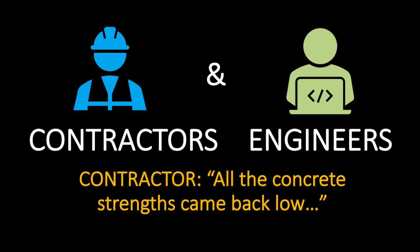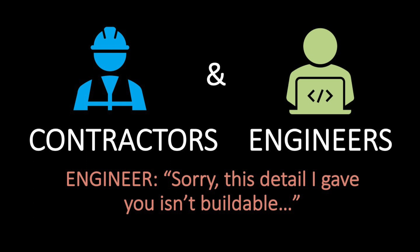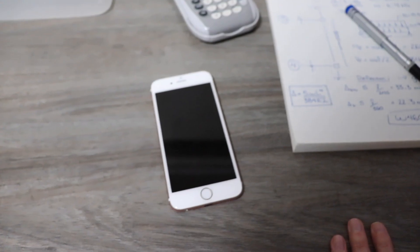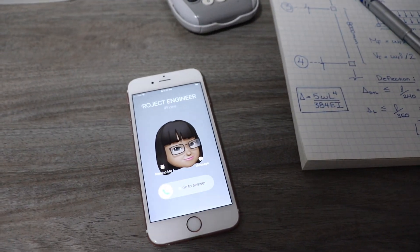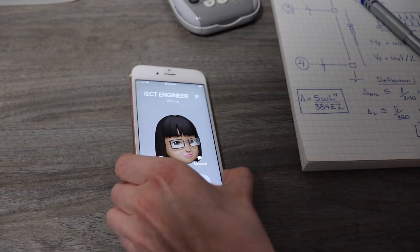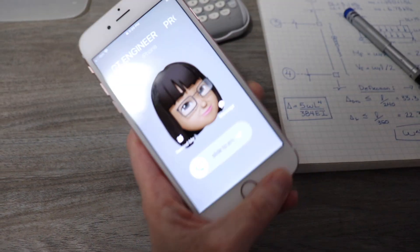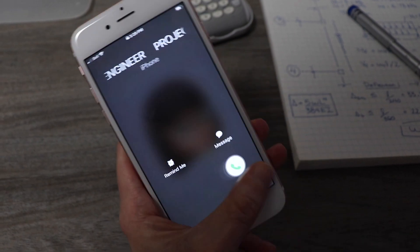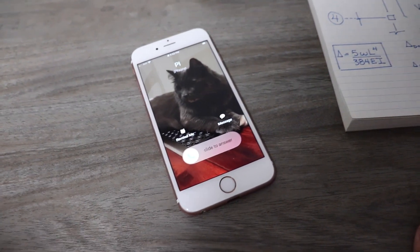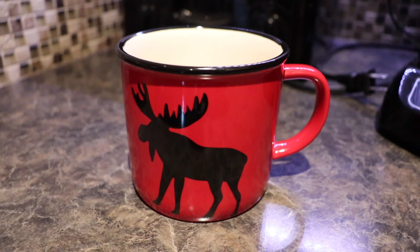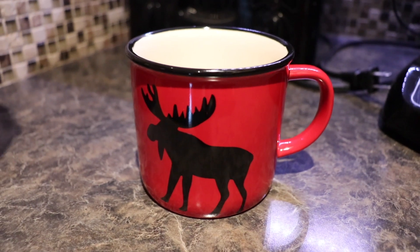In fact, contractors can ruin my whole day. But to be honest, sometimes I ruin theirs too. With fires to put out, phone calls, and emails, sometimes project design goes a little slower than I'd like. At least there's coffee, right?